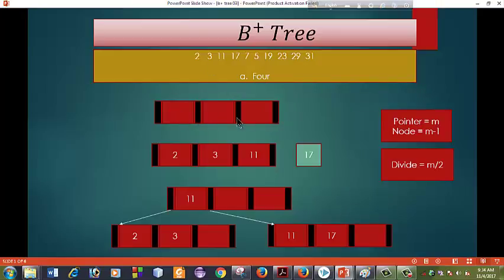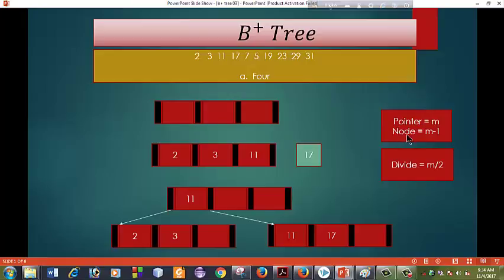The pointer is 1, 2, 3, and 3. So my pointer, 0 is minus M minus 1.